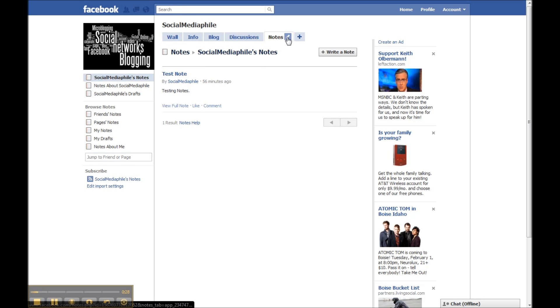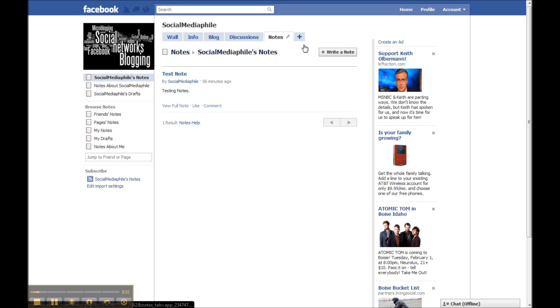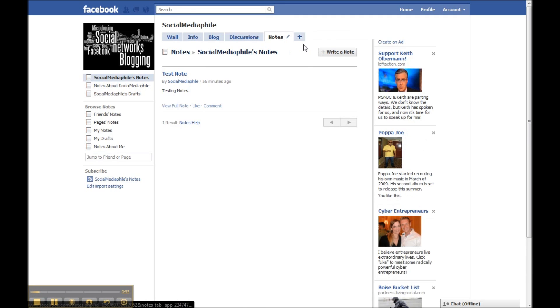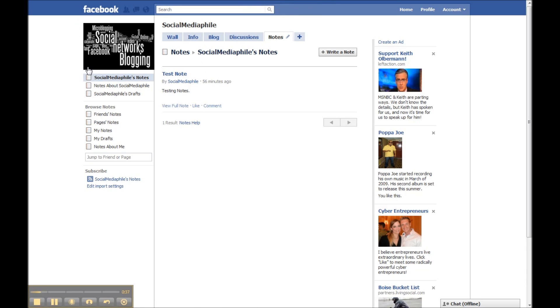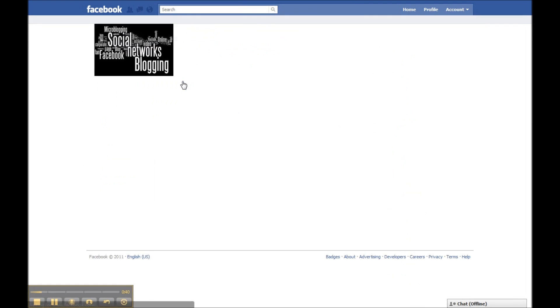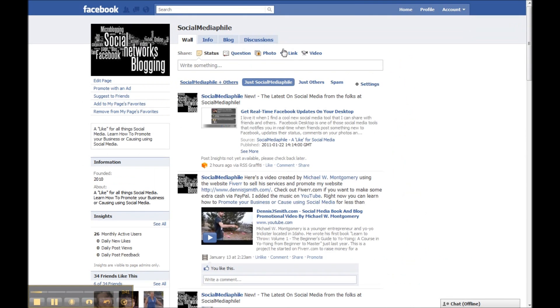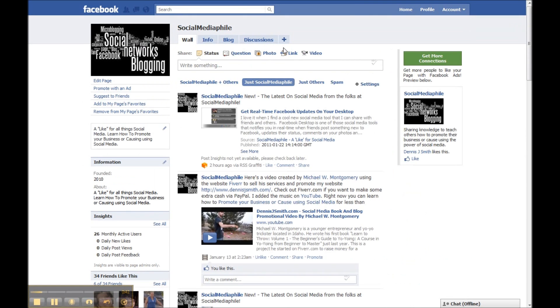Now you can go up here and click on the little pencil icon and delete the tab, then refresh the page. Usually what will happen is once you refresh the page, that tab will no longer be there.